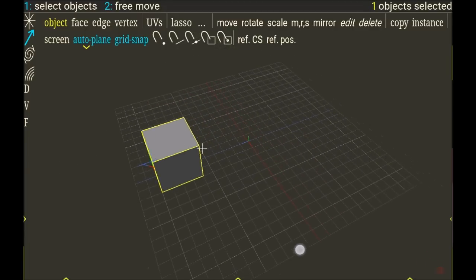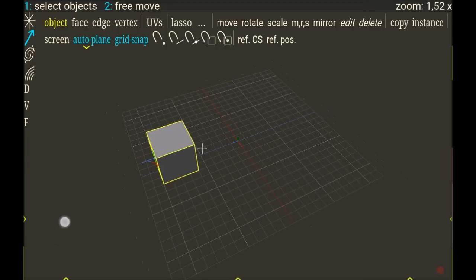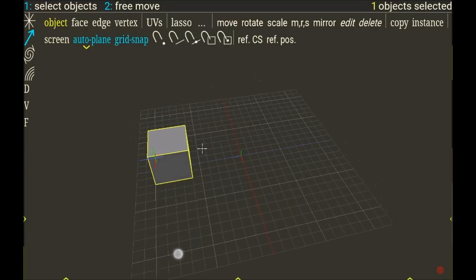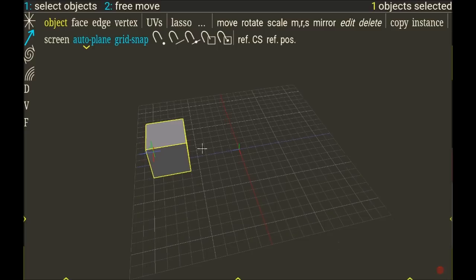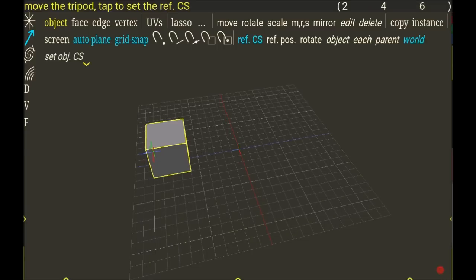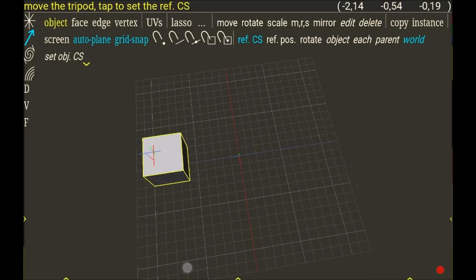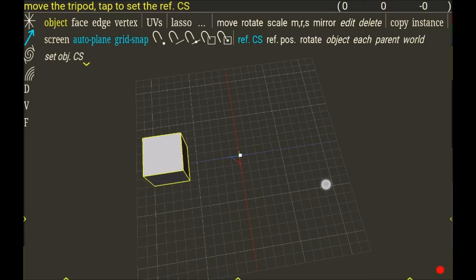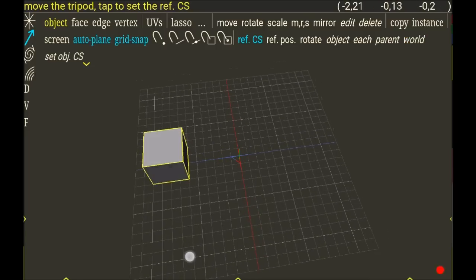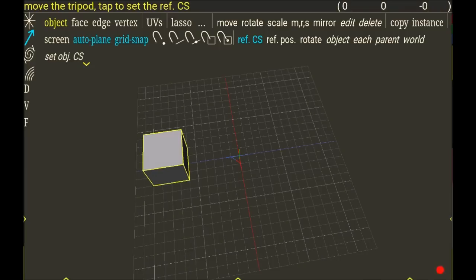So I want this pivot to be in the center of the grid. Now I can choose ref CS, like reference coordinate systems, move the coordinate system there, and choose at the end of the menu set object CS.